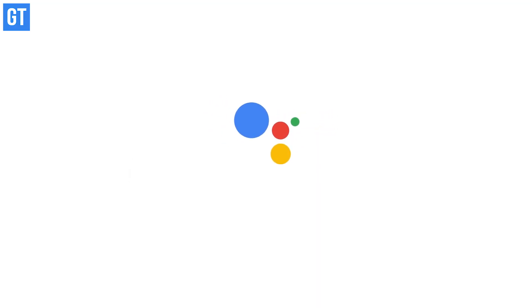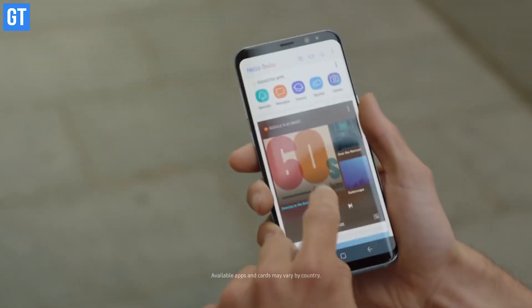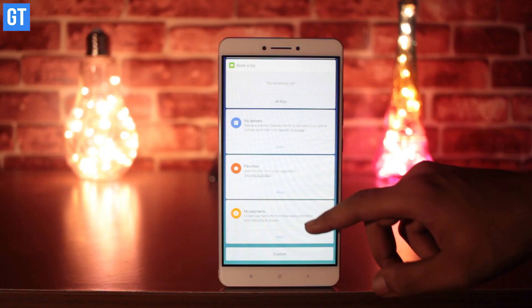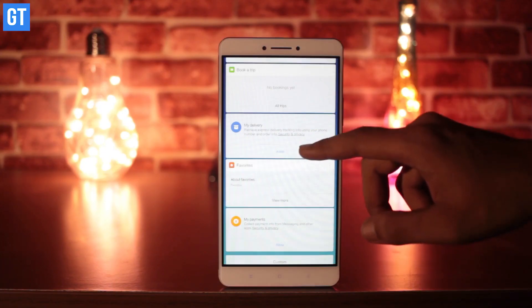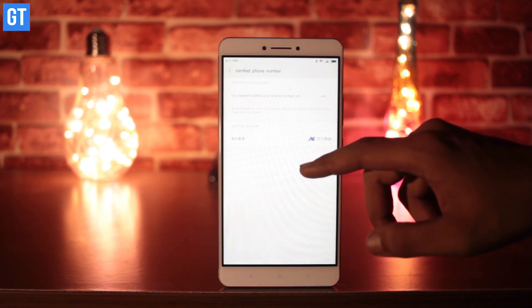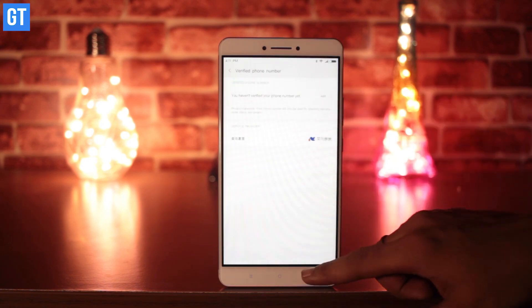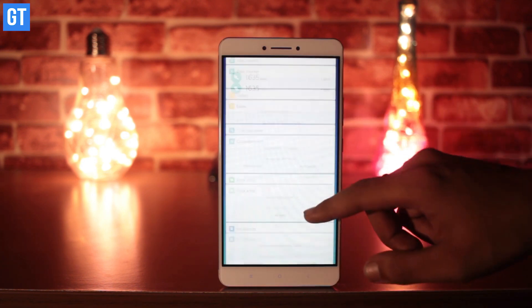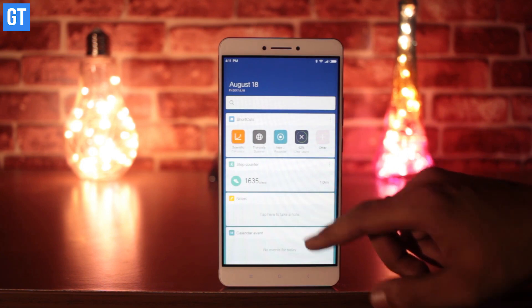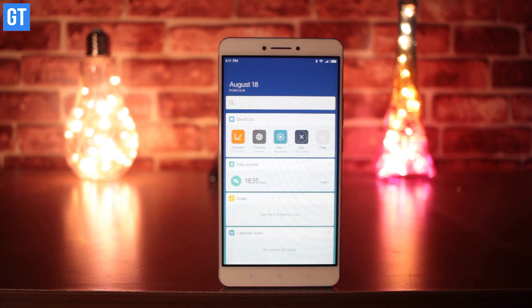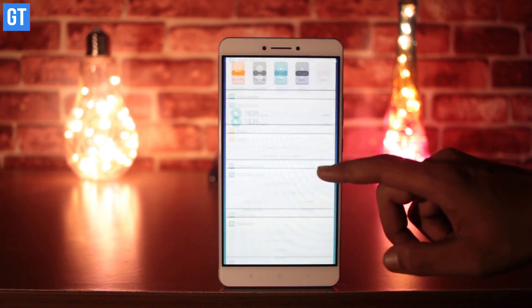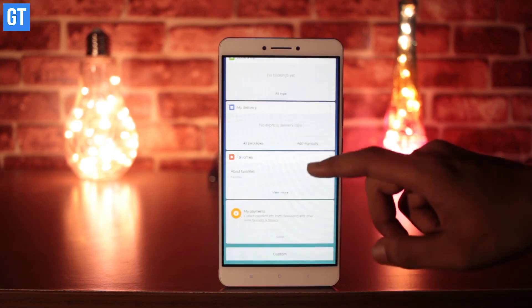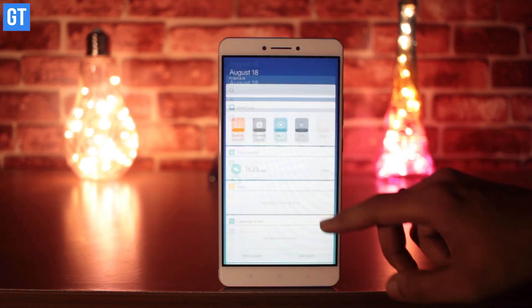Number two: increase productivity with smart assistant. Smart assistants are the latest trend in the market, with Google Assistant and Bixby getting popular. Xiaomi has also taken to the trend and has come up with its own version of a smart assistant, although it's not so conversational. Located on the left side of the home screen, it lets you search apps, photos, and messages, and also includes a built-in step counter.